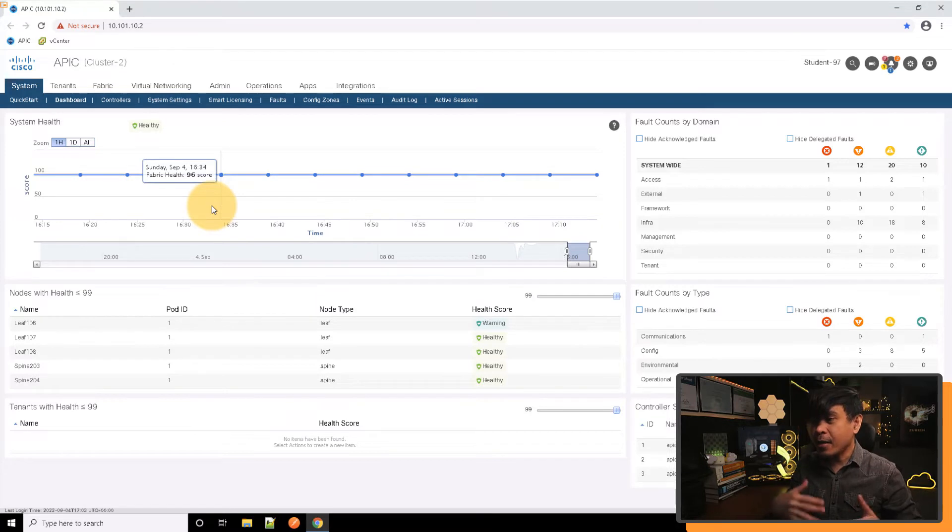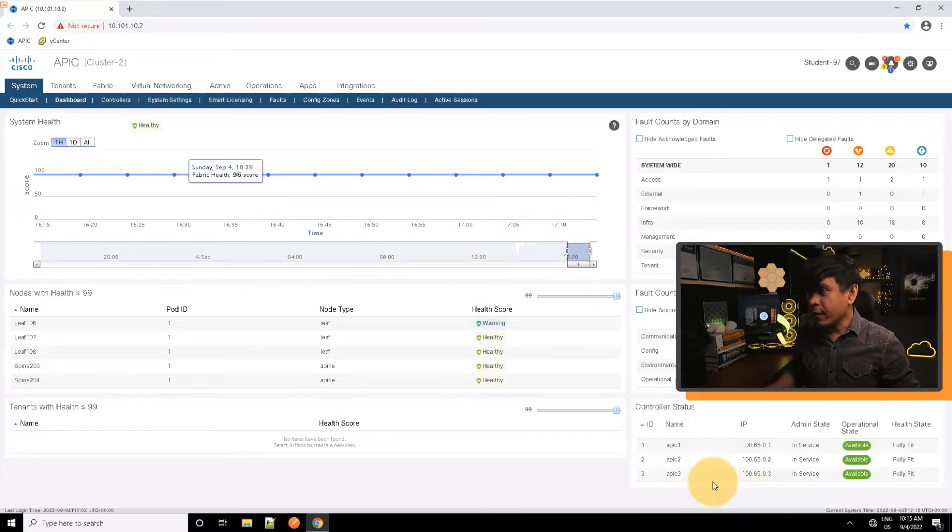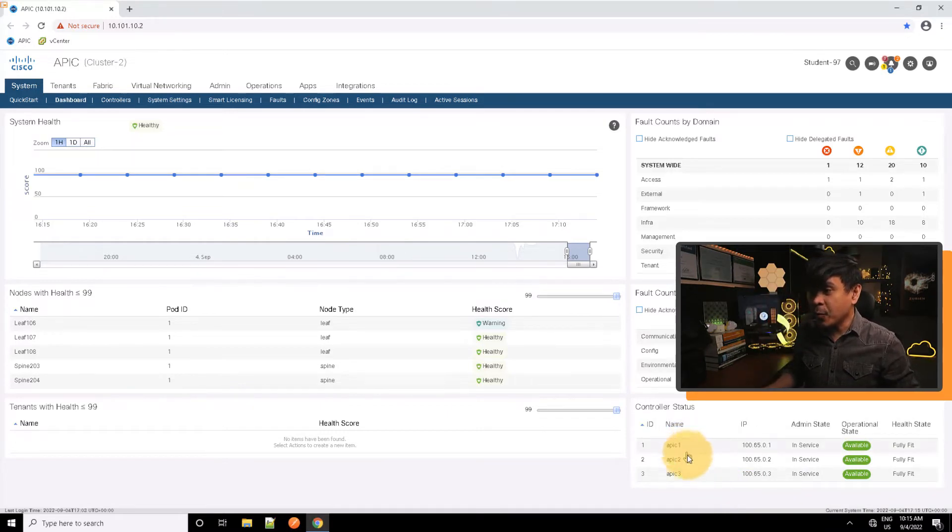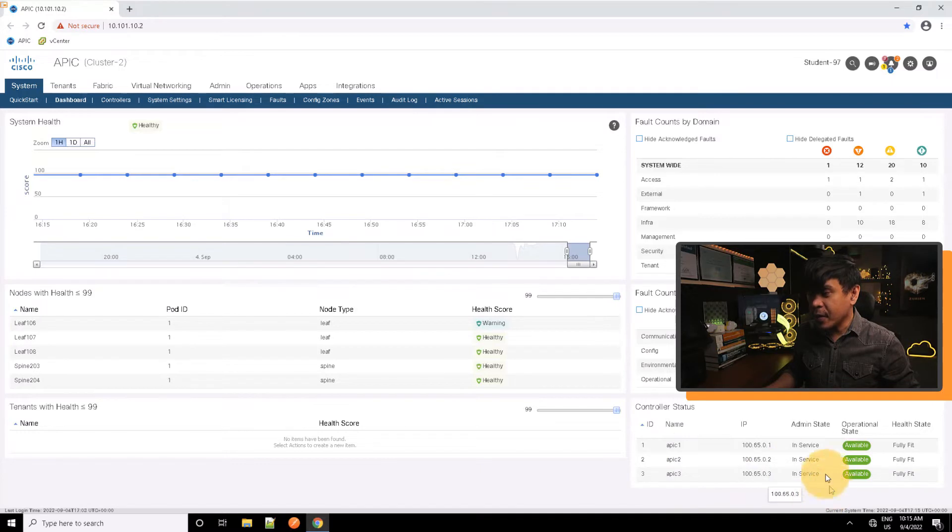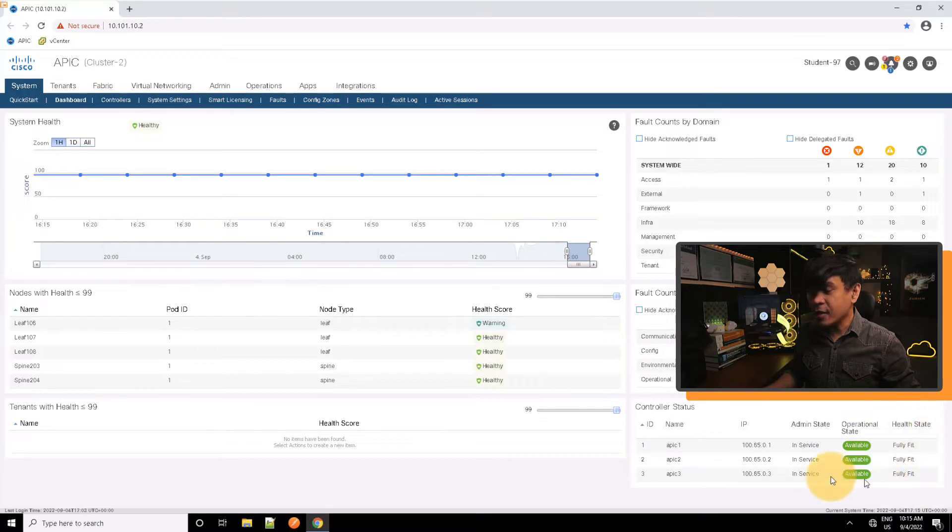Our APIC has already discovered many nodes. We also have three controllers - we have APIC 1, 2, and 3. All of them have an IP address, admin state is in service, and operational state is available. The health state is fully fit.